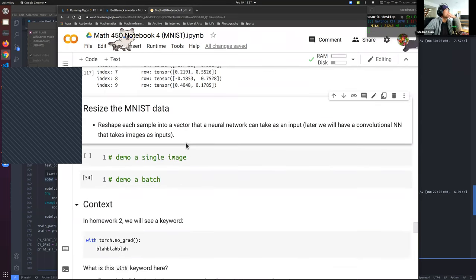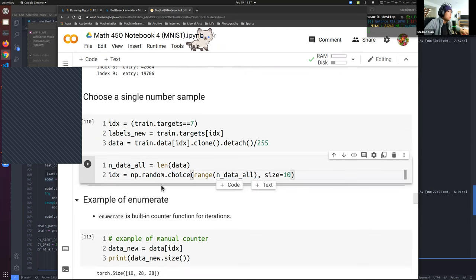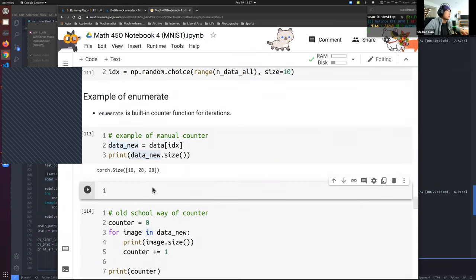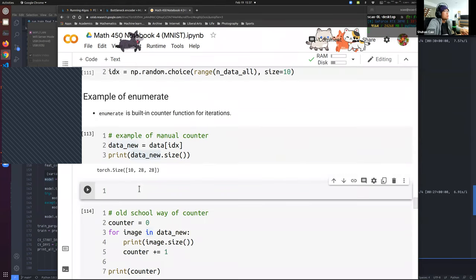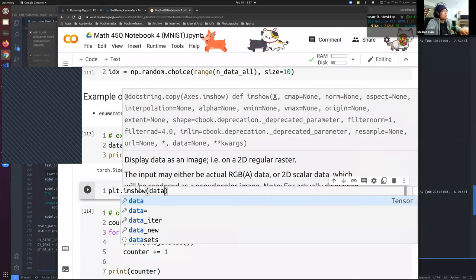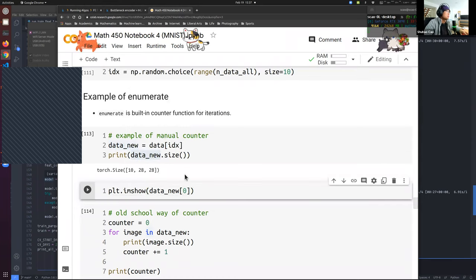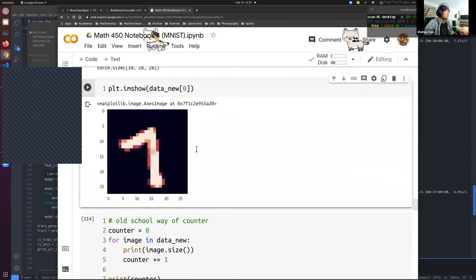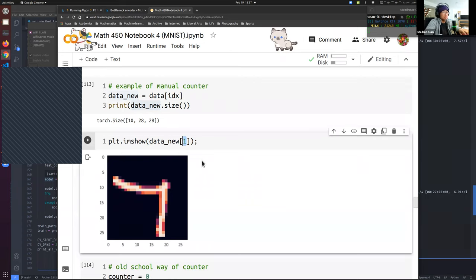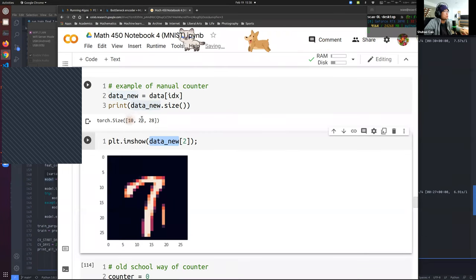Now back to the data - we chose all targets to be seven. So data_new contains our filtered data, and if we visualize a single sample (the first one), we see a seven. The second one is also a seven. Data_new contains 10 samples of sevens.